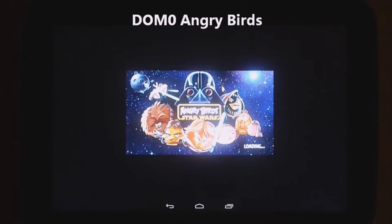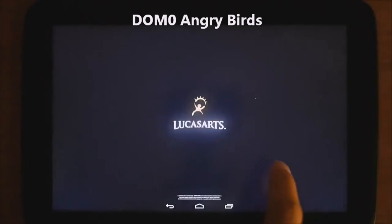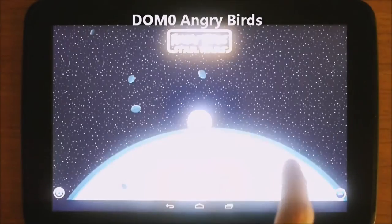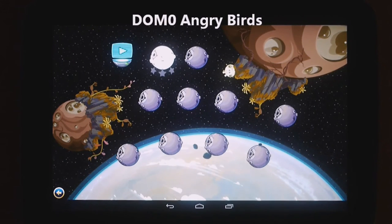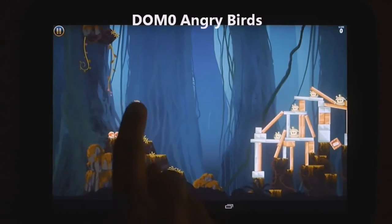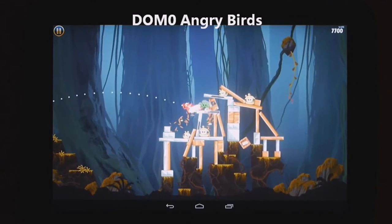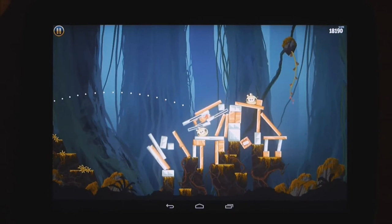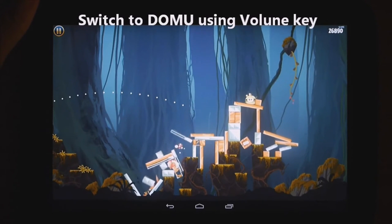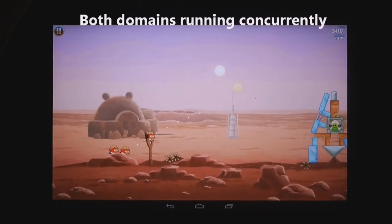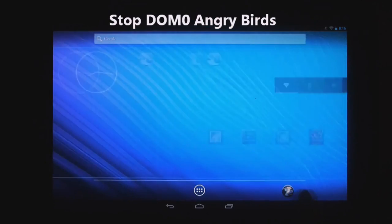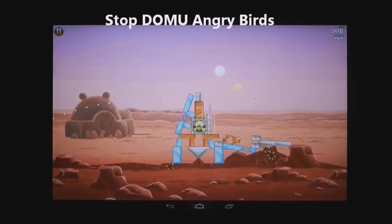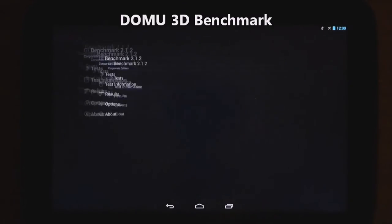I used the volume key to switch to DOM0 while Angry Birds was still running in DOMU — this shows we are running two independent Androids concurrently. Now I'm in DOM0. I've started Angry Birds in DOM0; this is Path of the Jedi, a different level and different color on the display. Now I'm going to switch back to DOMU using the volume key to show they are both still running. The GPU is processing both — I'm merely switching the display. DOM0 has Angry Birds stopped and DOMU has Angry Birds still running as normal. Two Androids running concurrently.